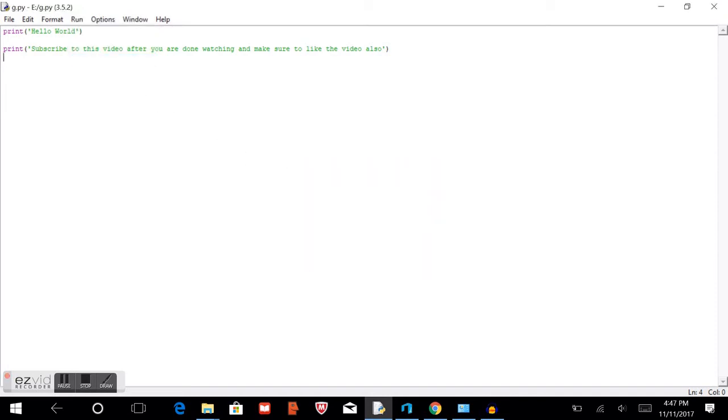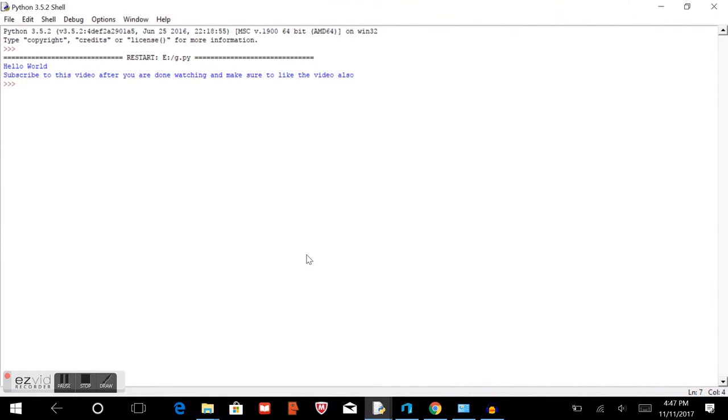OK, so we'll run this code. OK, as you see, it's exactly what I mentioned. Hello world, then subscribe to this video.